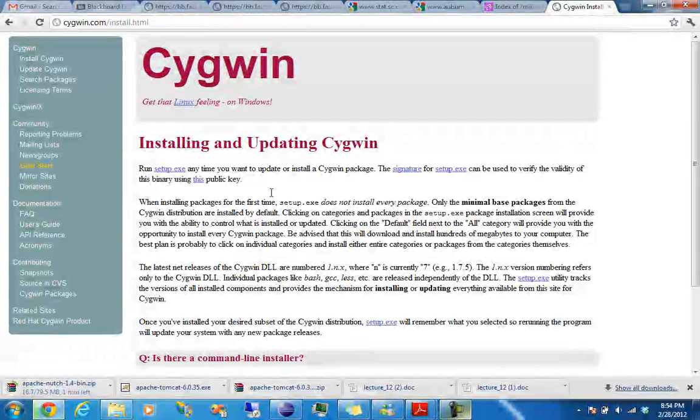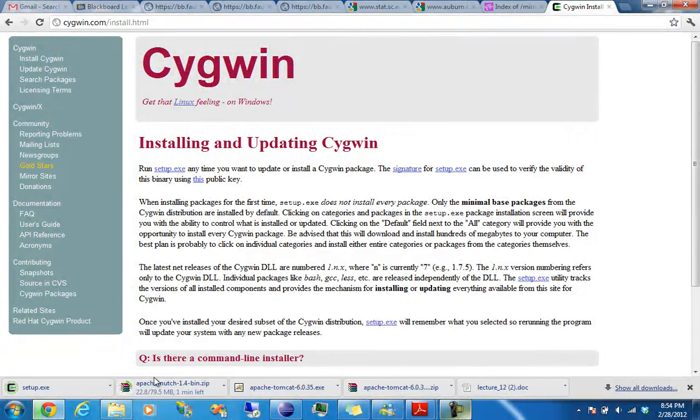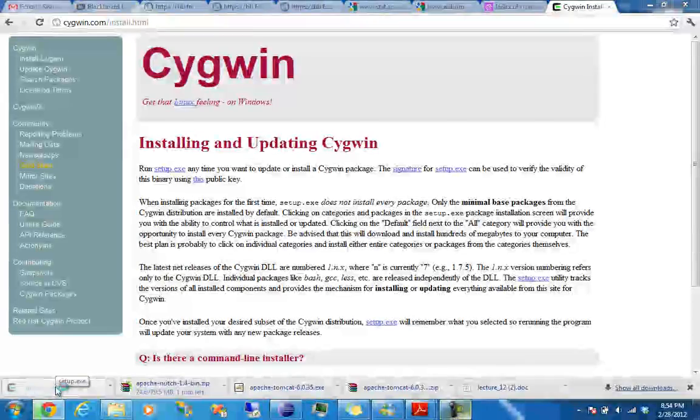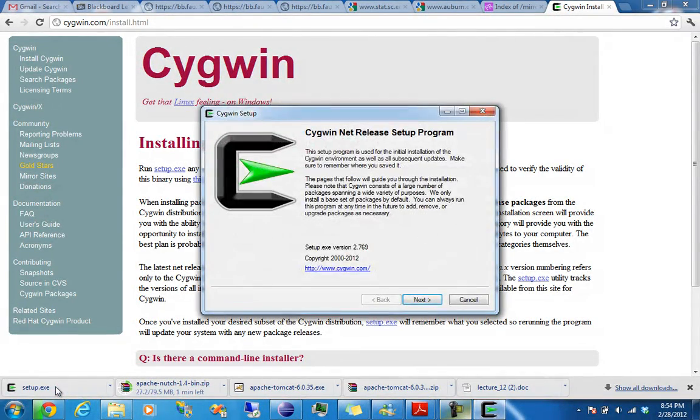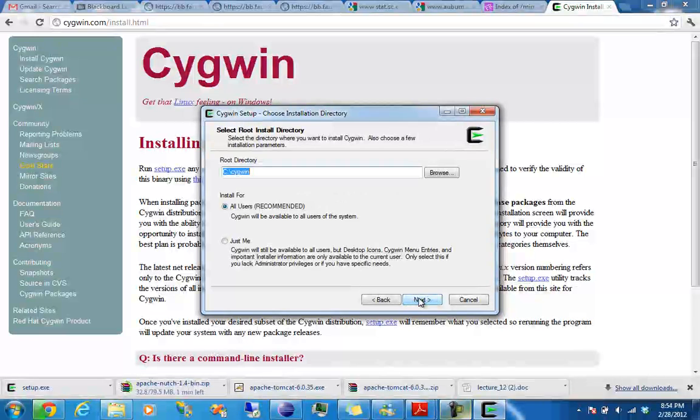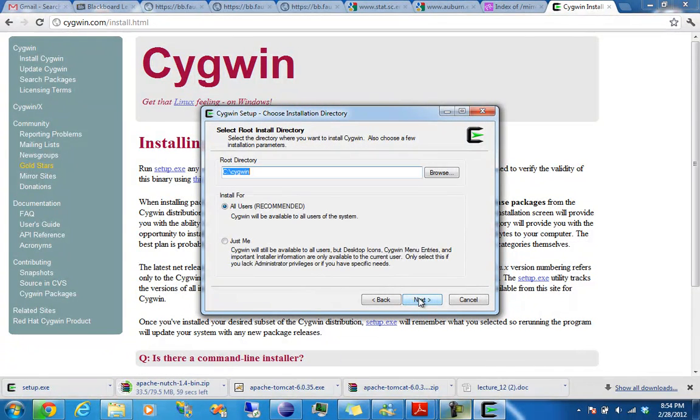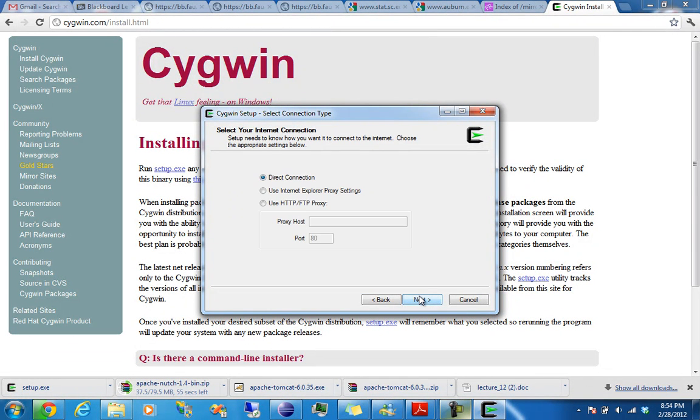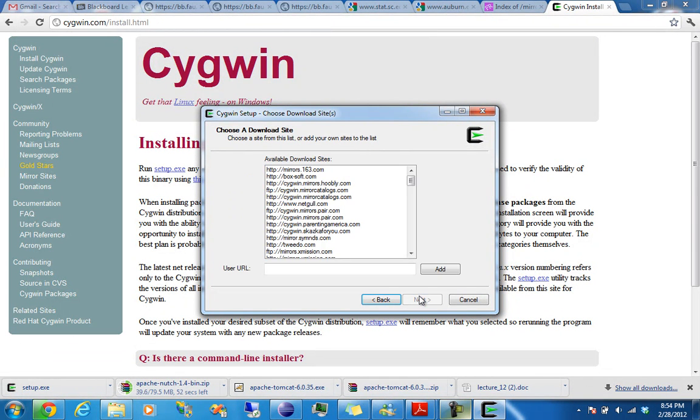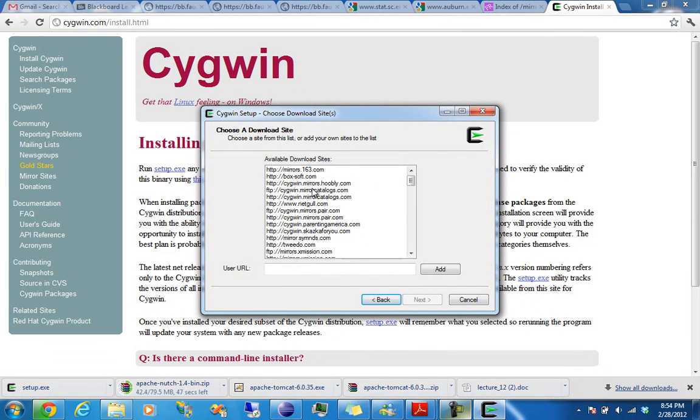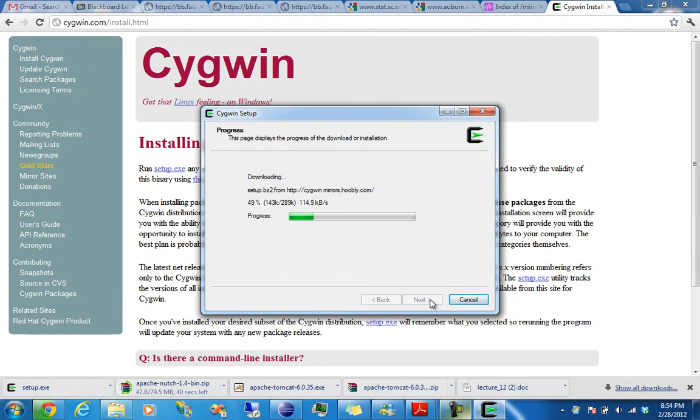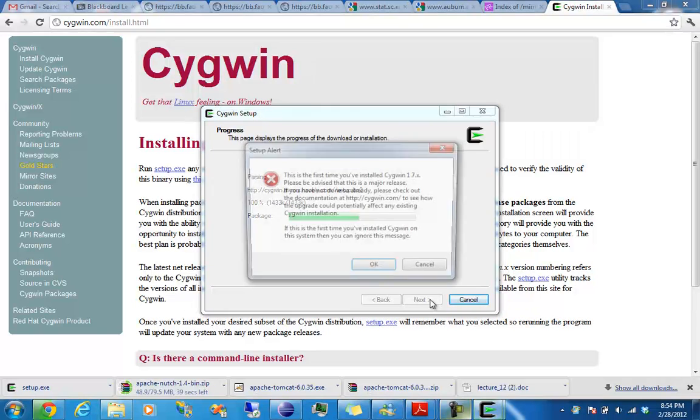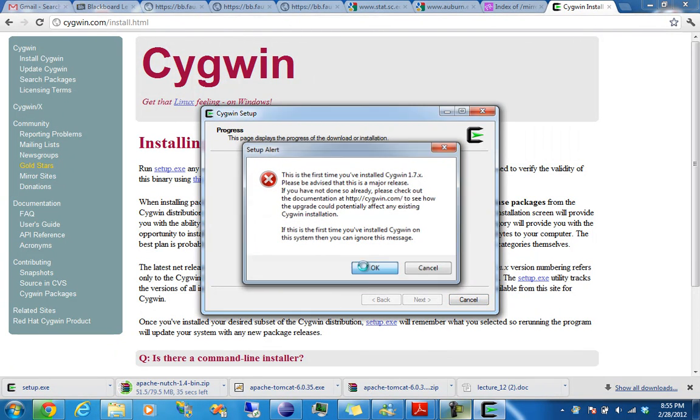So we'll go here, and we're gonna set up that executable. Next, install from internet. Keep the default path the same. Direct connection. Check one mirrors, I'm gonna use that one. Sure, why not. Enter something installed. Say okay.